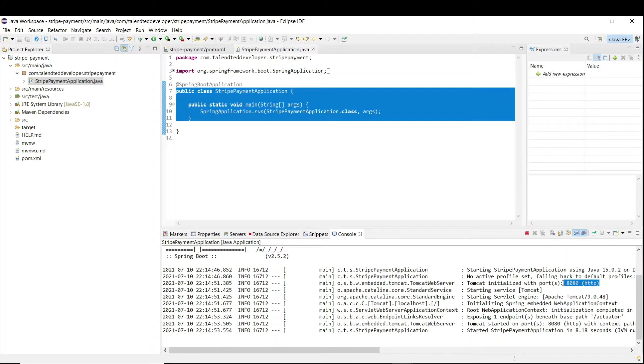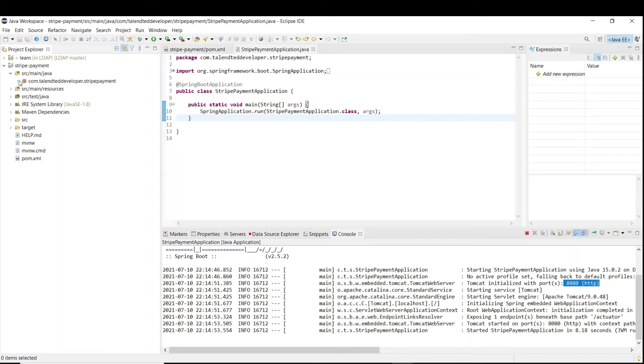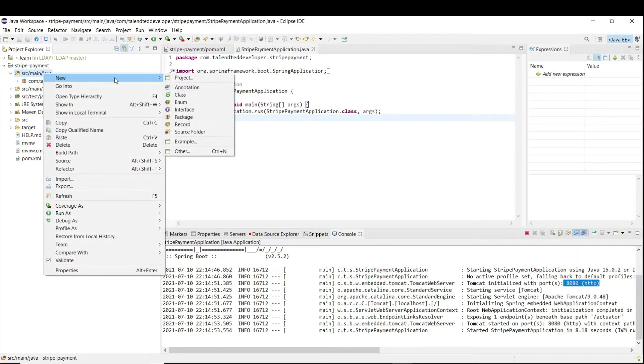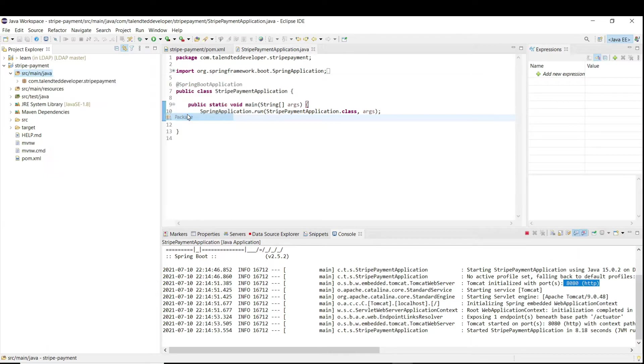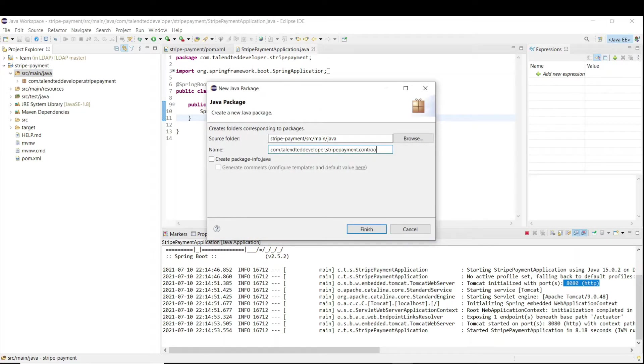Here you can see our port is running at 8080. Now we need to create one controller. Try to copy this name because we are going to use it. Just click here, go New, and in the package just put the same name. You have to add controller because the application will always take after that class.